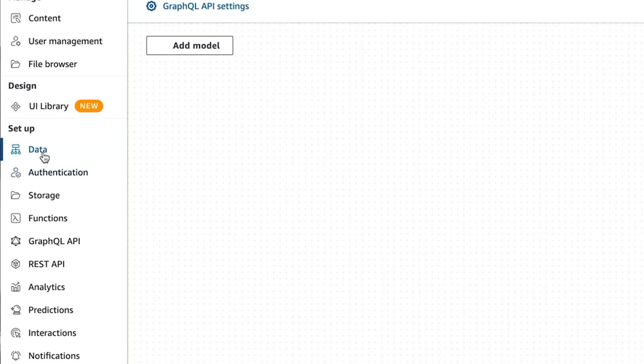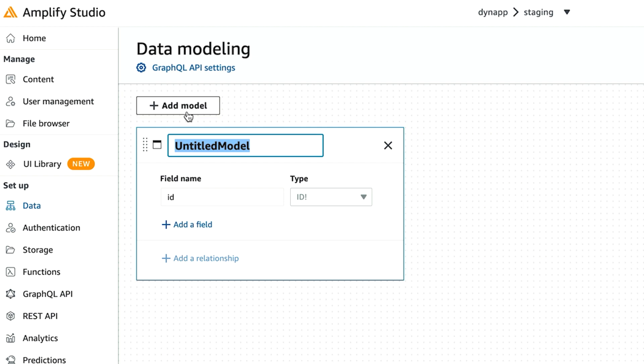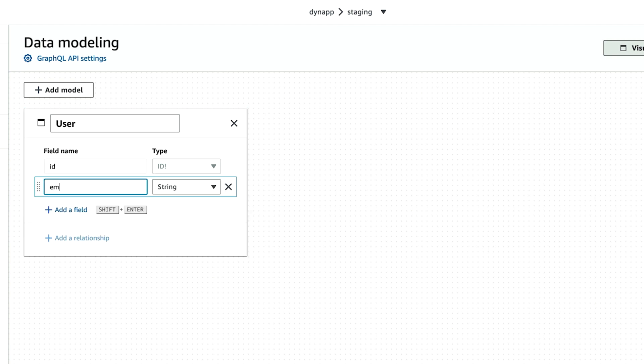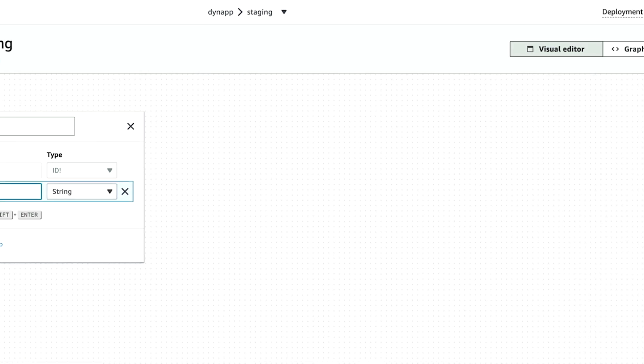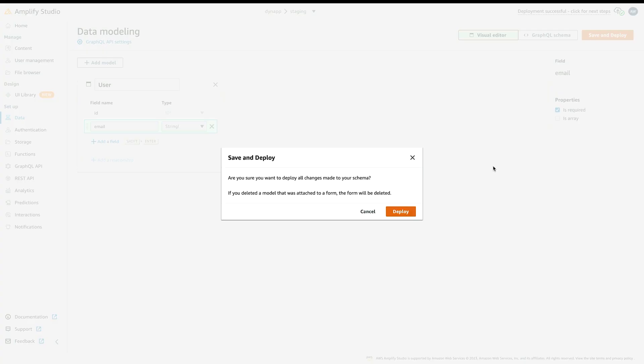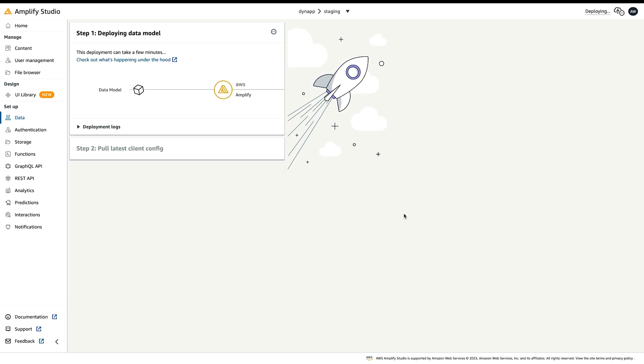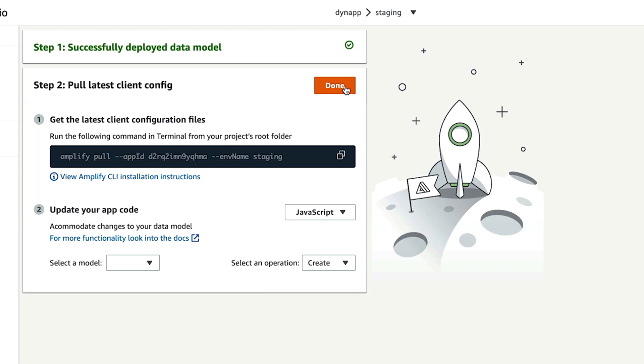Since the plan is to take the user that Cognito stores when the user creates an account and store that user in our database, we need to create a database for the users. Click data from the sidebar menu and then click the add model button to add a new table. We can name the table user and to keep things simple, we can just store only the user's email. We should definitely make the email field required. Click save and deploy to deploy and confirm deployment. Give Amplify a few minutes to set up a GraphQL API as well as a DynamoDB database.